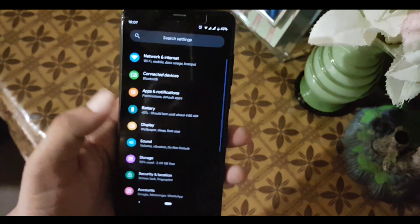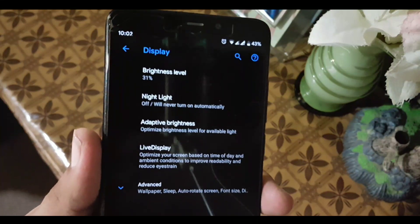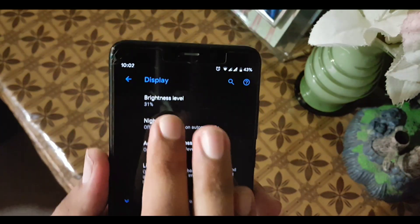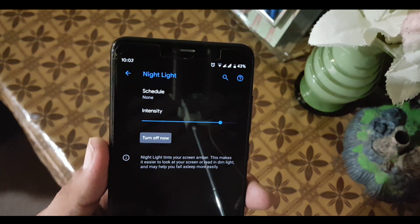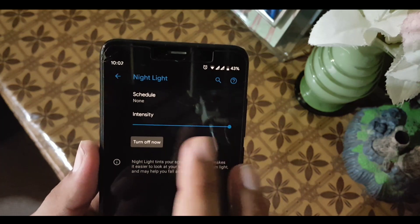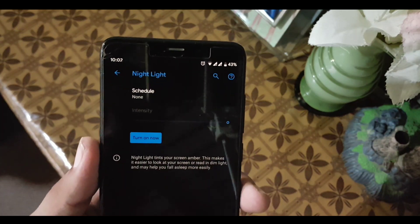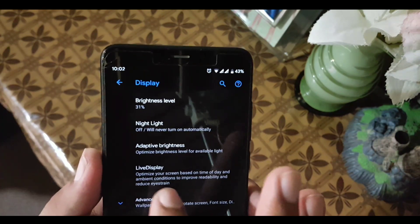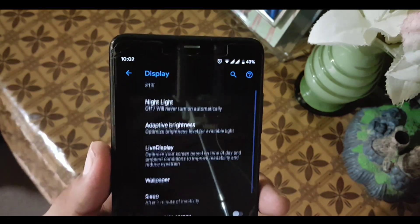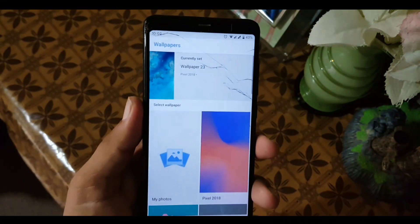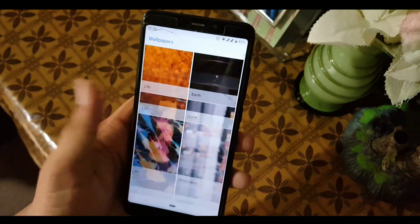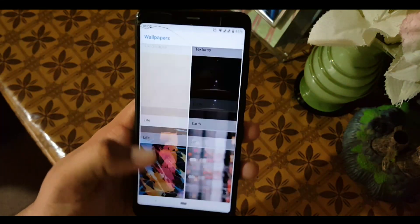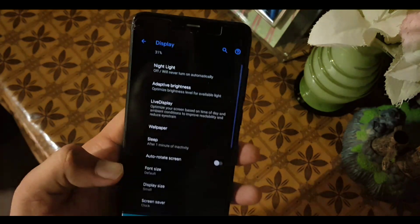In the display, we have the brightness level and night light, which is working fine. You can see here you can control the intensity. We also have adaptive brightness and live display. In the wallpaper, we have the Google Wallpaper app. You can also install the Pixel 3 live wallpapers.